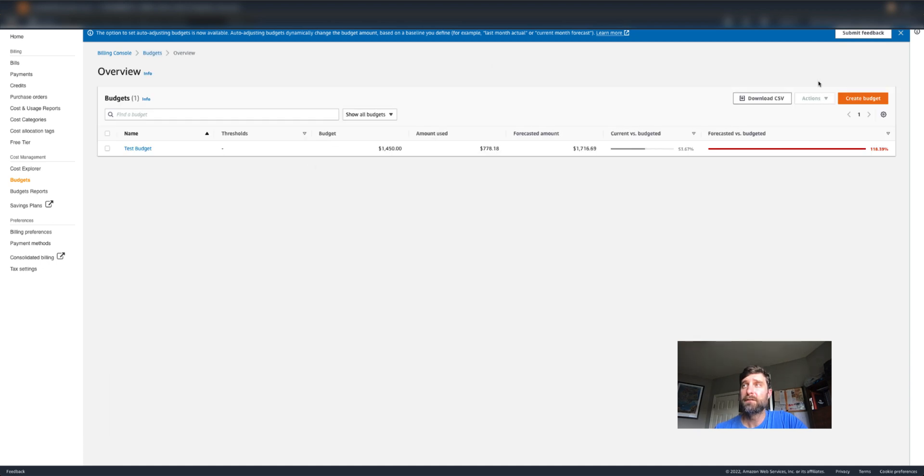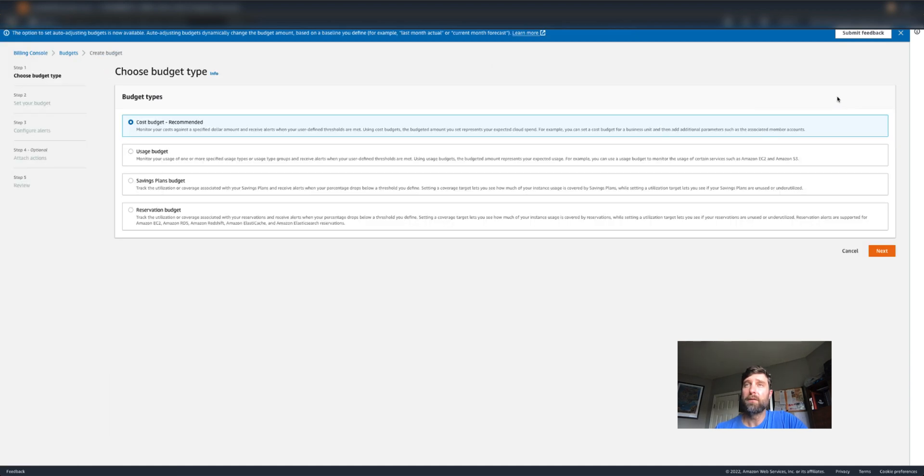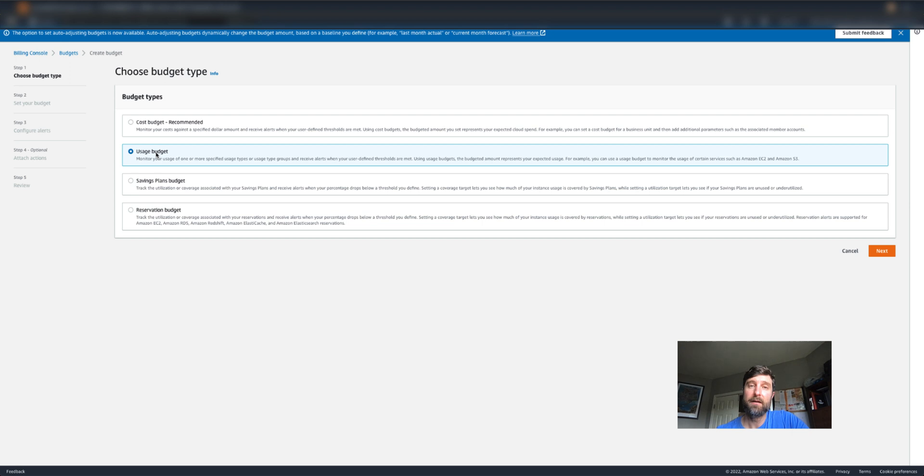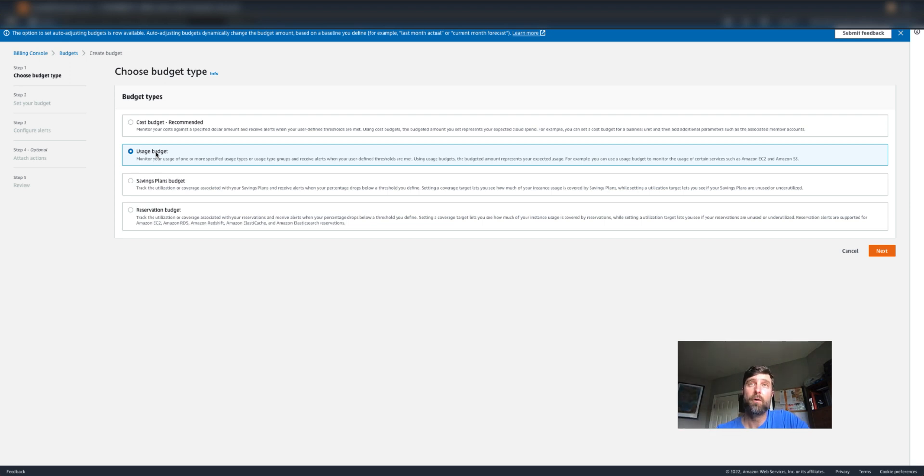In budgets, I can create budgets that act as thresholds. Let's say I use a service over a certain number of hours or my costs go above a certain amount. I can get alerts.